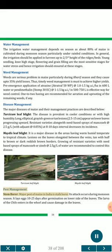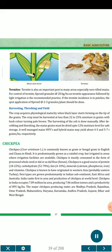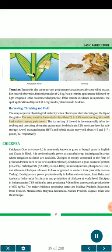Pest management — Stem borer: Major pest of maize in India is the stem borer (Chilo). Its attack occurs during monsoon season. Eggs are laid 10 to 25 days after germination on the lower side of the leaves. Larvae enter the whorl and cause damage in the leaves. Termites: Termite is also an important pest, especially in zero-till maize. For control, fipronil granules at 20 kg/ha on termite appearance followed by light irrigation is the recommended practice. For patchy infestations, spot application of fipronil at 2 to 3 granules per plant should be done. Harvesting, threshing and yield: The crop acquires physiological maturity when the black layer starts forming on the tip of the grains. The crop must be harvested at less than 22-25% moisture in grains with husk color turning pale brown. After cobbing and threshing, maize grains must be dried to 12% moisture level for safe storage. A well-managed HYV and hybrid maize may yield about 4-5 t/ha and 5-7 t/ha, respectively.